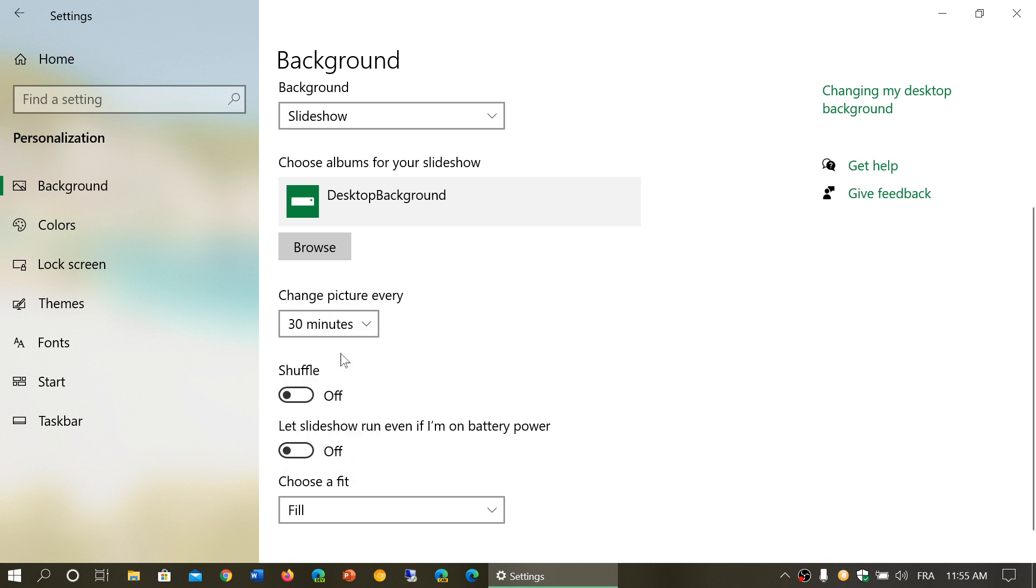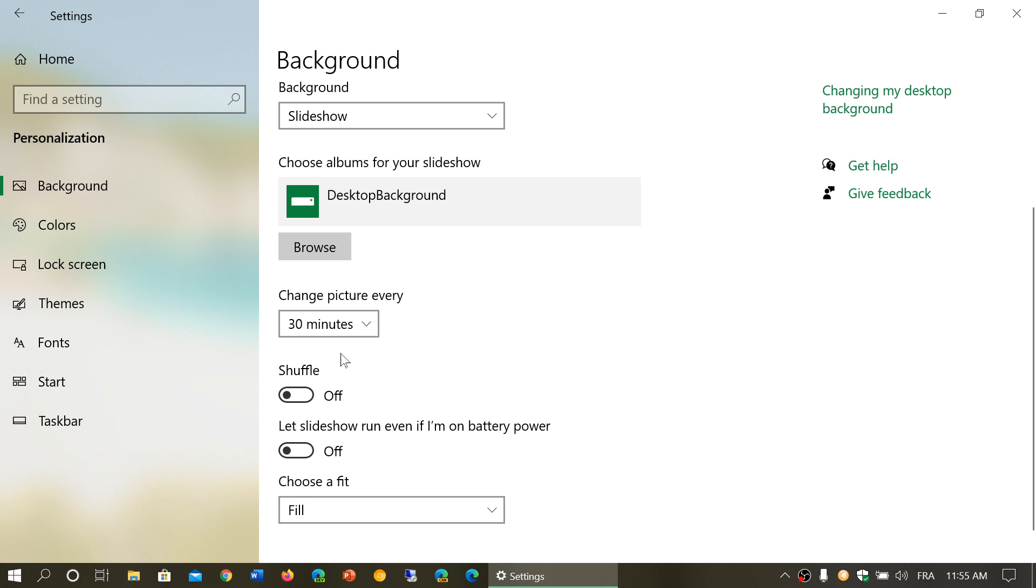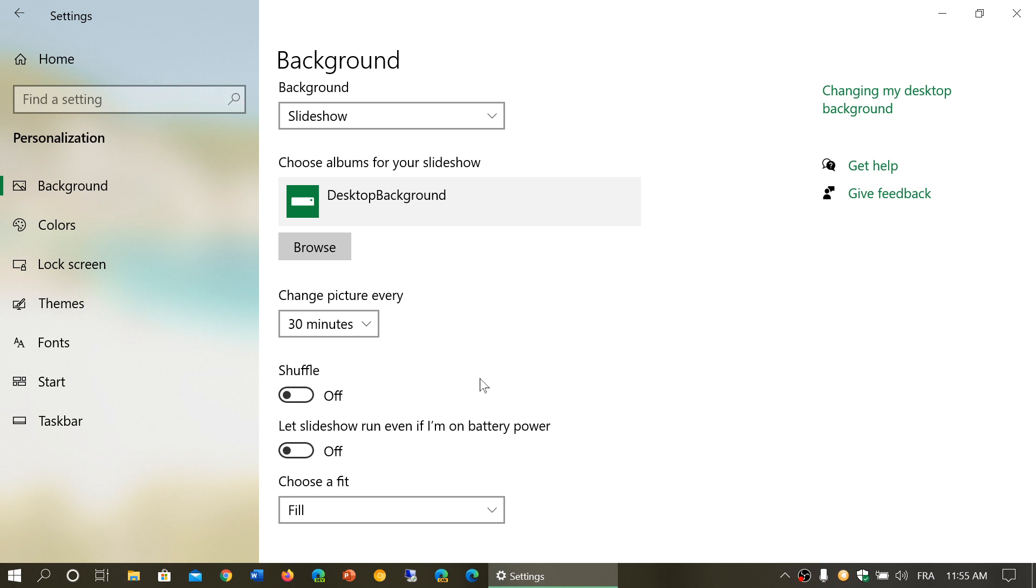Here you have shuffle which means that instead of, for example, if you have 16 pictures, instead of always going in the same order, shuffle will actually choose one picture at random. So it can pretty much be any pictures that's going to show up on your screen.